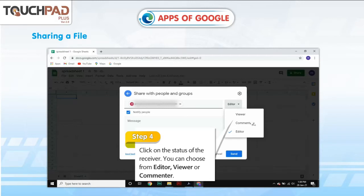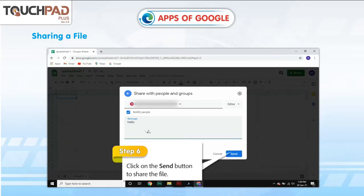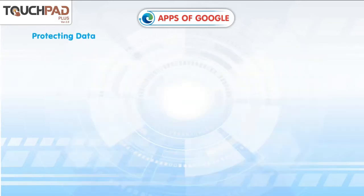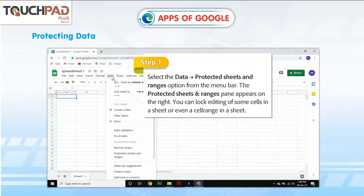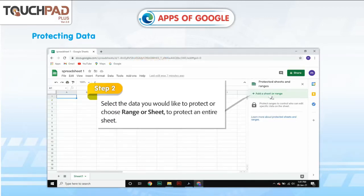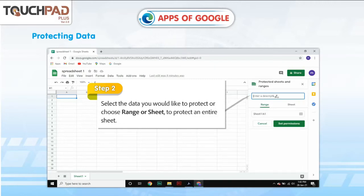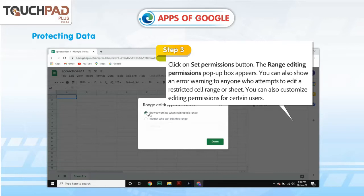Step 4: Click on the Status of the Receiver — you can choose from Editor. Step 5: Type a message for the receiver in the message box. Step 6: Click on the Send button to share the file. To protect data, Step 1: Select Data, then Protected Sheets and Ranges from the menu bar. The Protected Sheets and Ranges pane appears on the right. You can lock editing of some cells in a sheet or a cell range. Step 2: Select the data you would like to protect, or choose Range or Sheet to protect an entire sheet. Step 3: Click on the Set Permissions button. The Range Editing Permissions pop-up box appears. You can also show an Error Warning to anyone who attempts to edit a restricted cell range or sheet, and you can customize Editing Permissions.